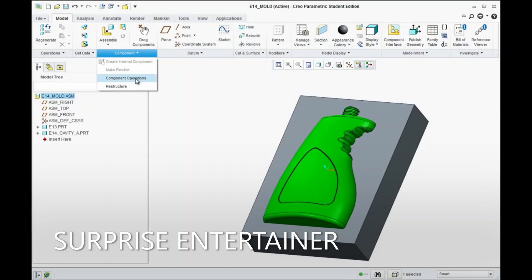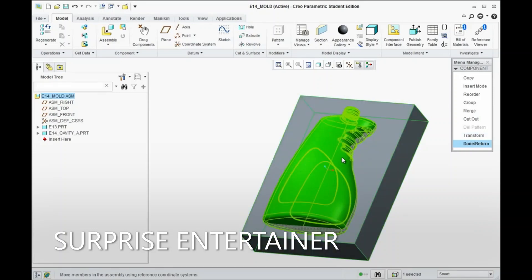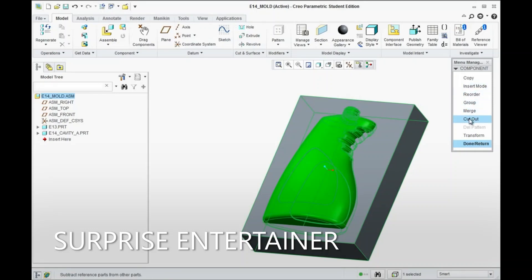Go to Component, Component Operations. Before you do this, you might want to make sure you go in and hide any surfaces or curves in your model, as they do have a tendency to carry over into the next part and they're kind of hard to hide from that point. So it's actually easier to hide them while you have the bottle open by itself. Just right-click on the E13 part, open it up, and hide the surfaces if they're showing up. Otherwise, don't worry about it — it'll still work, it'll just look a little funny because you'll see those surfaces in the cavity of the core that you create.